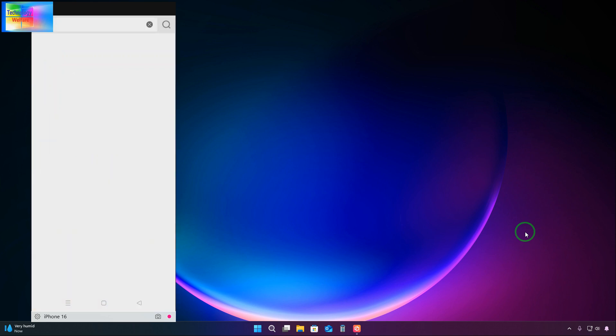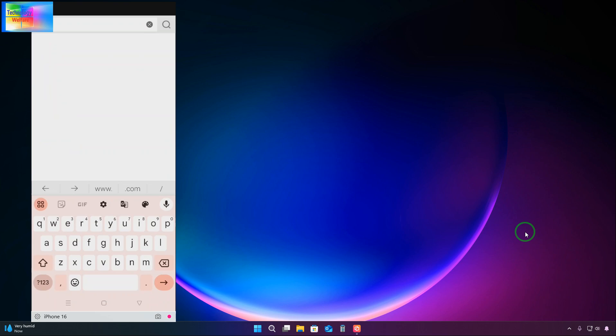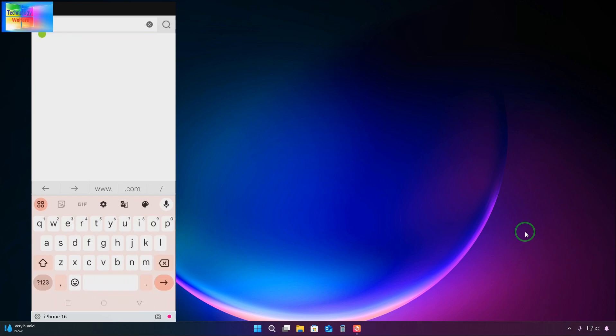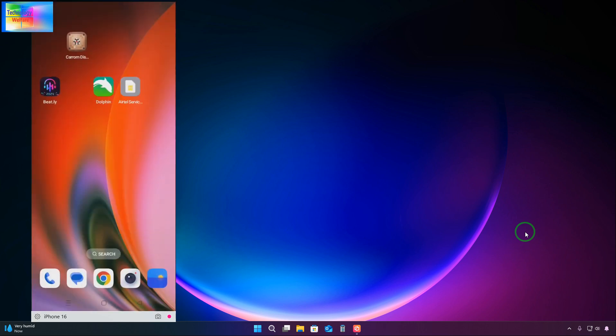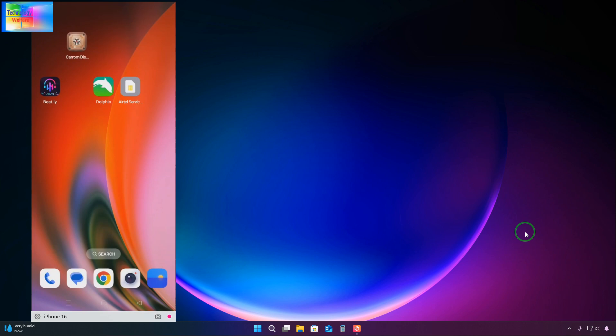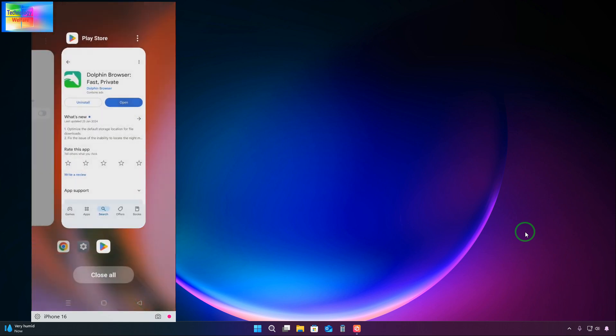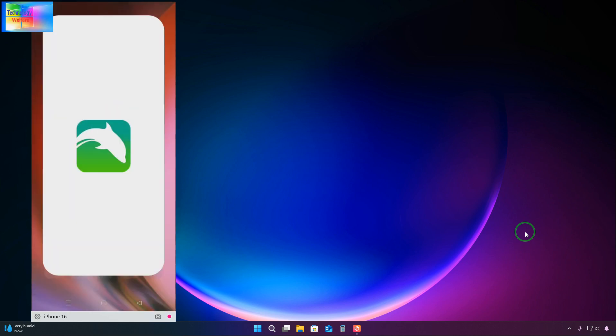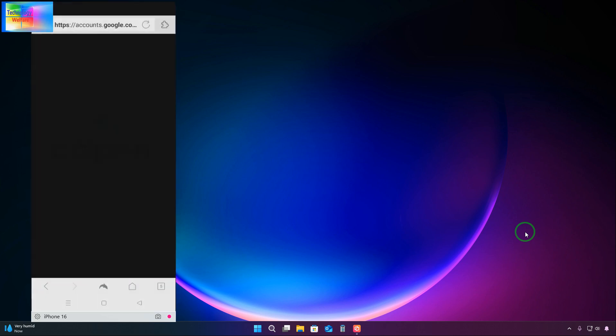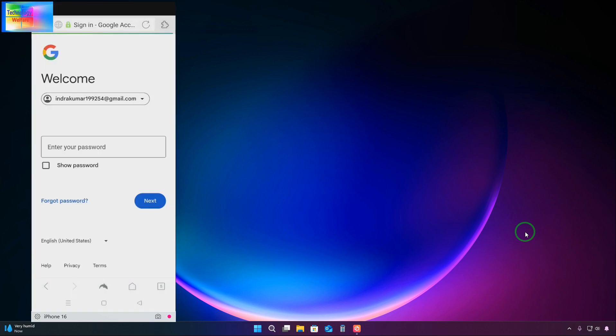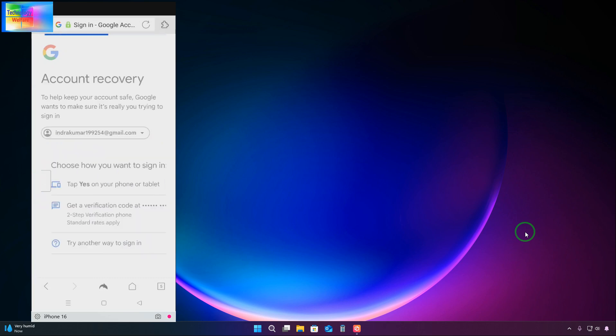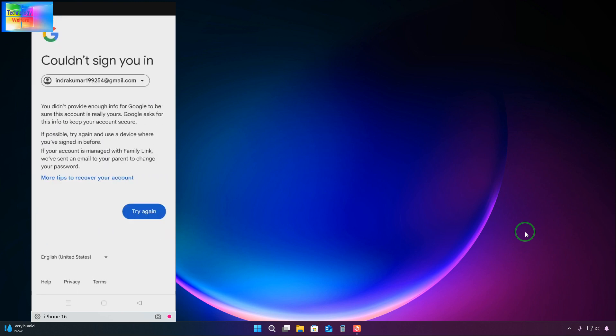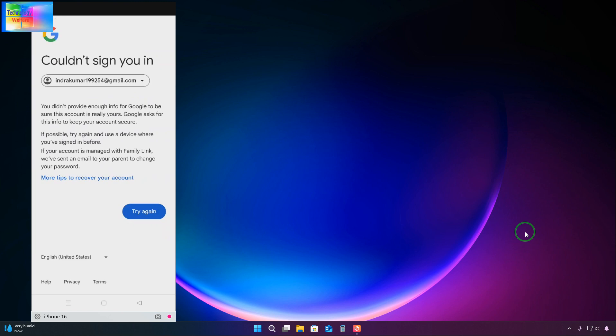Now we would like to go for this Gmail ID. We have forgot, so we have two options. We will go for try another way. Any Gmail ID can be recovered here. Didn't provide enough information, the similar is coming. So now we will close directly from here.